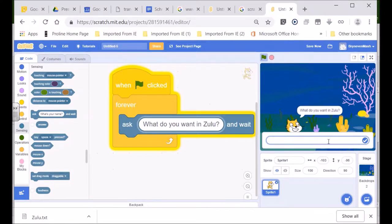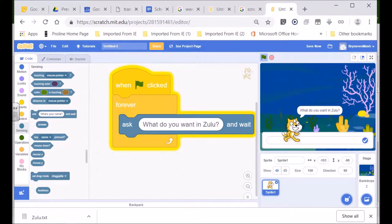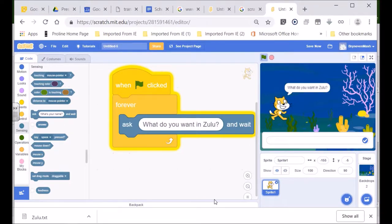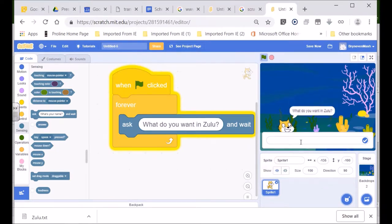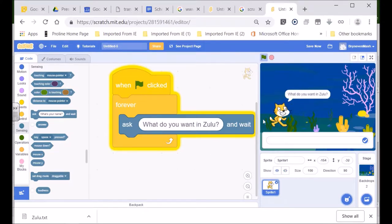What is this called? The input box. So something's going to be typed in there - what do you want in Zulu? We're going to move our Scratch Cat a little bit up so that the input box doesn't cover the Scratch Cat. If we put him over there it doesn't look so good, but if we put him over there then it's a little bit clearer. Now we're going to go to the next step.